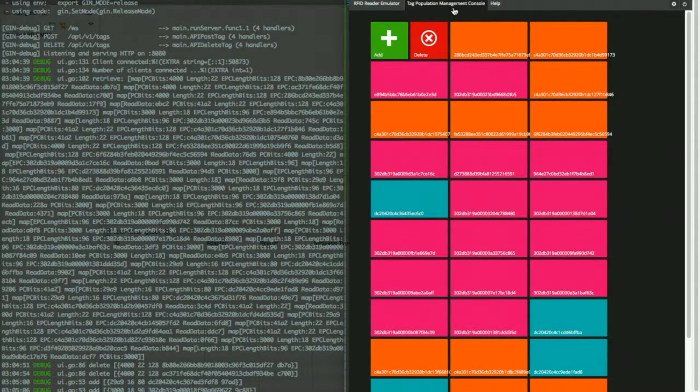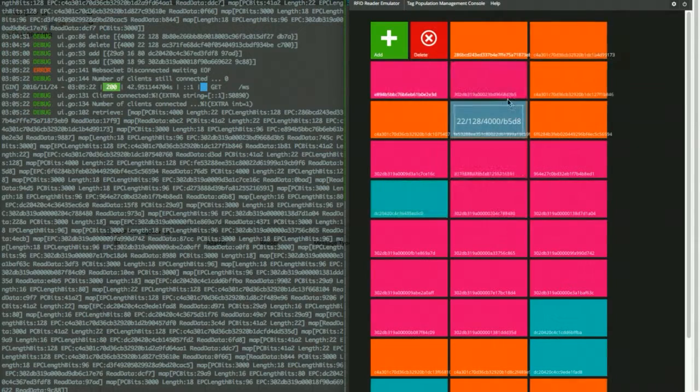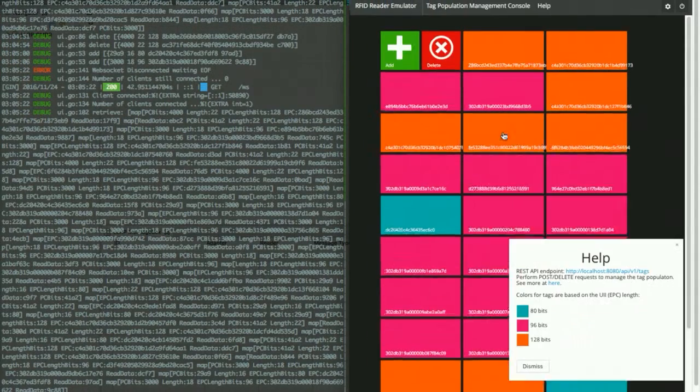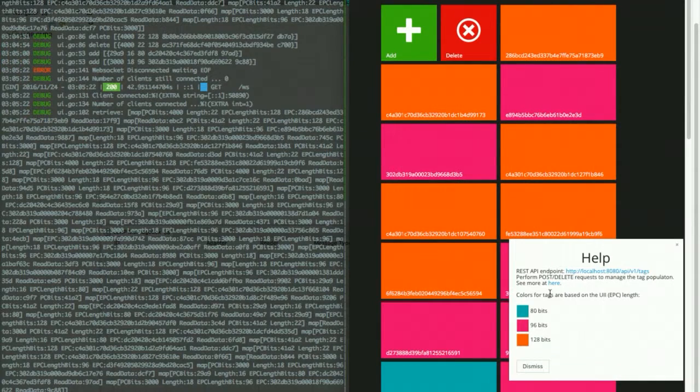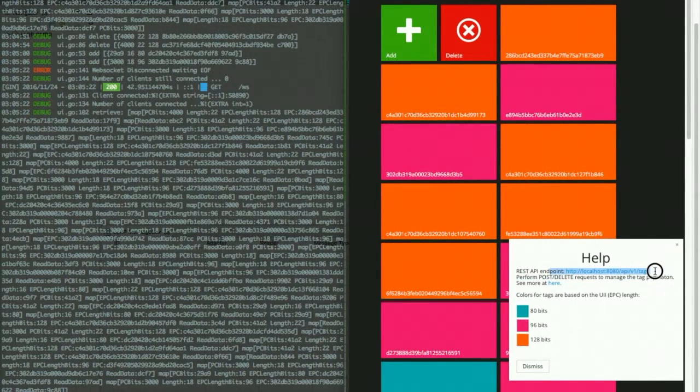And the color which box represents the lengths of the IDs inside RFID tag. And for testing purpose, the emulator also has a REST API endpoint. We are using this API.